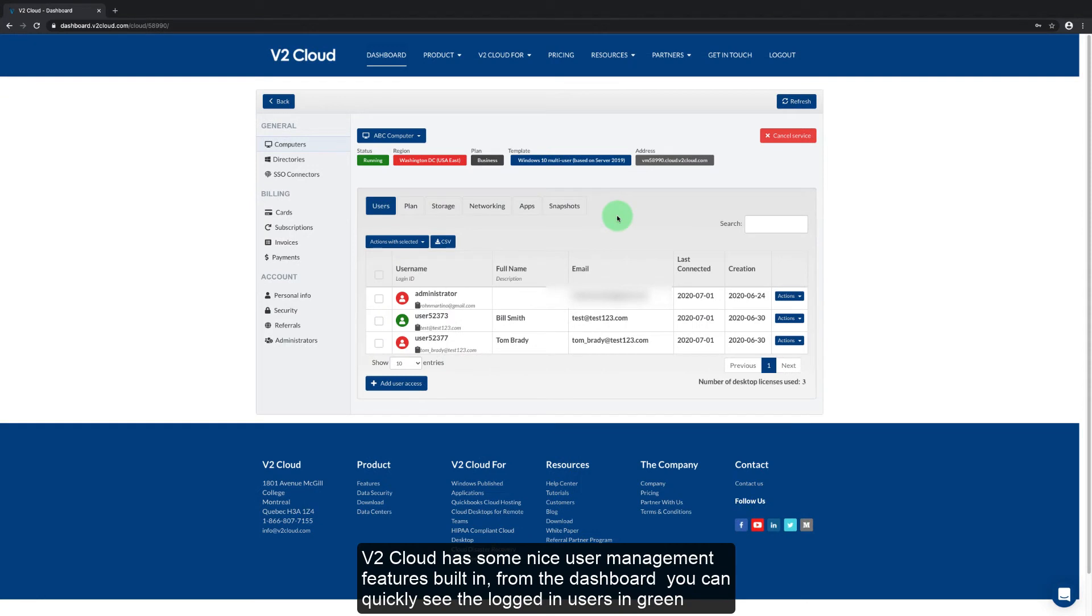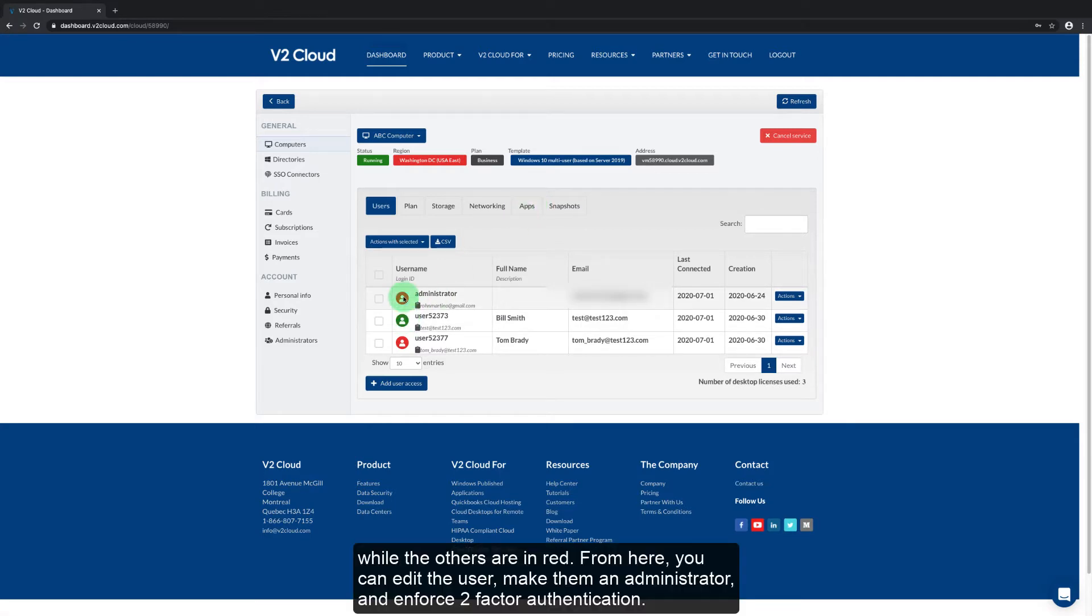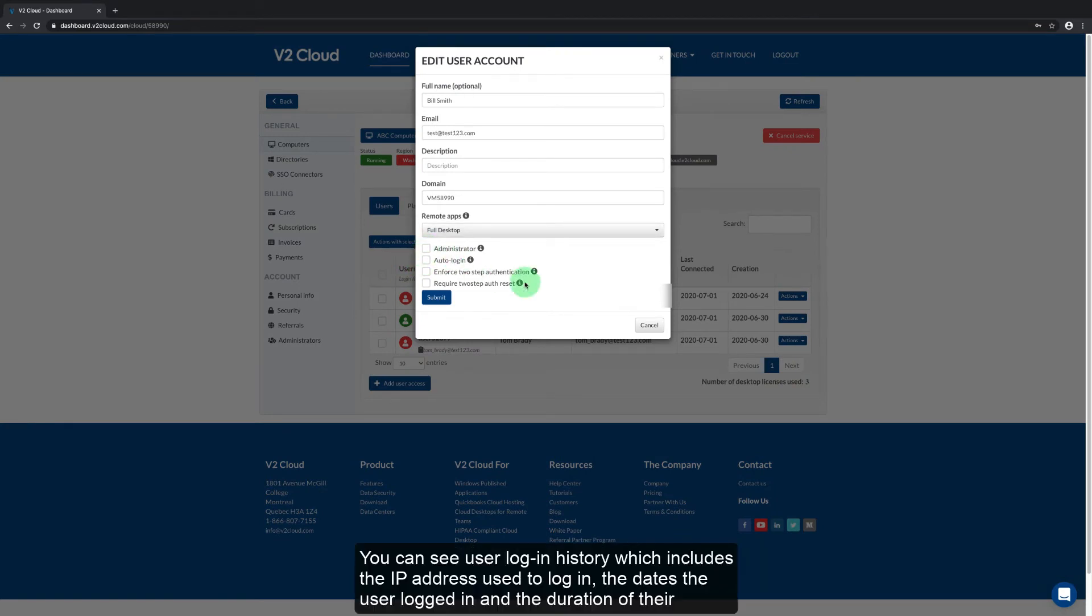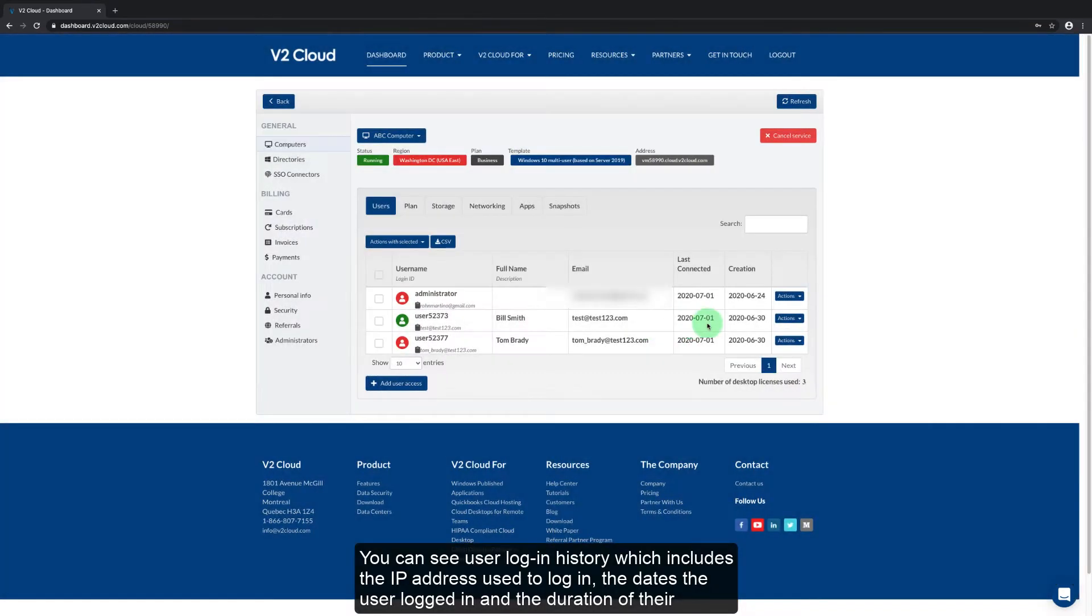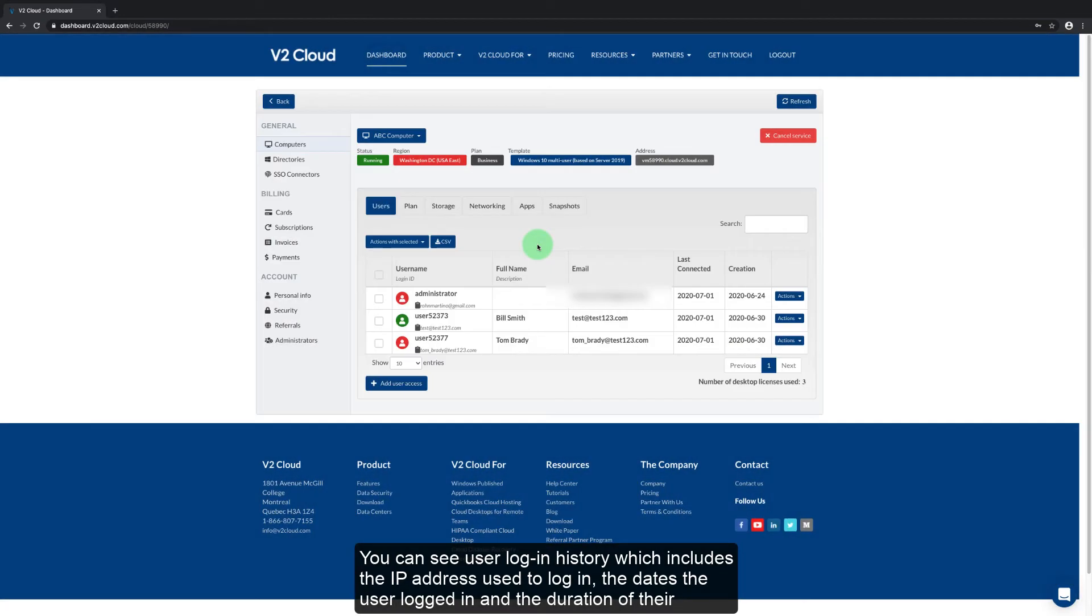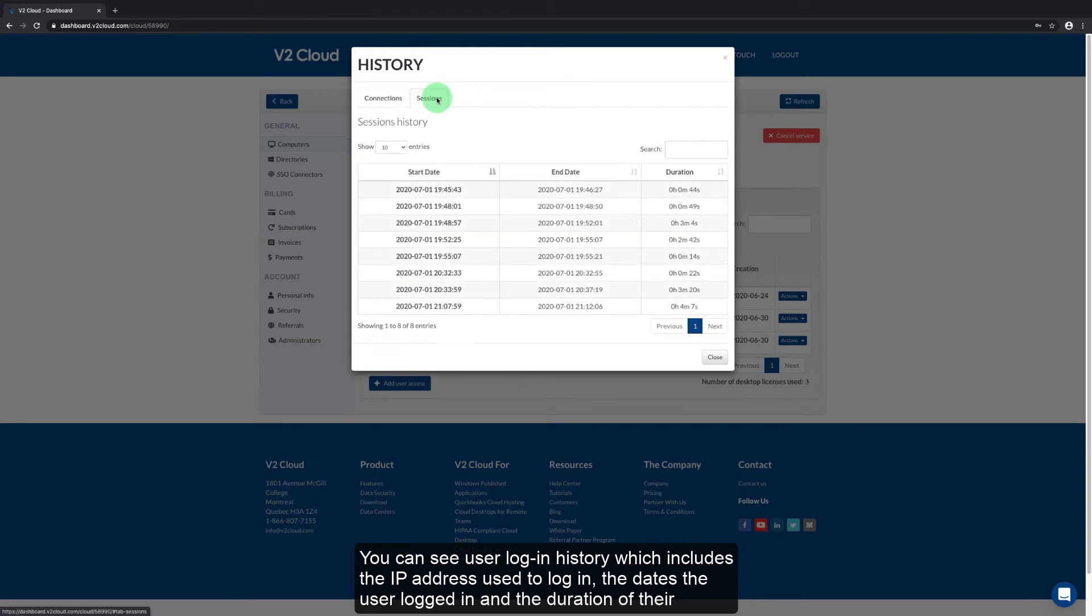V2 Cloud has some nice user management features built in. From the dashboard you can quickly see the logged in users in green while the others are in red. From here you can edit the user, make them an administrator, and enforce two-factor authentication. You can see user login history which includes the IP address used to log in, the dates the user logged in, and the duration of their session.